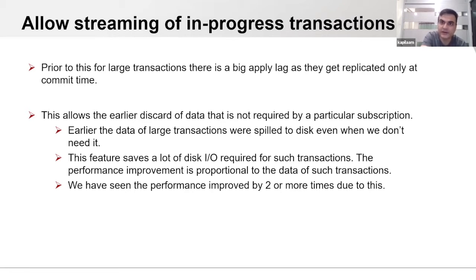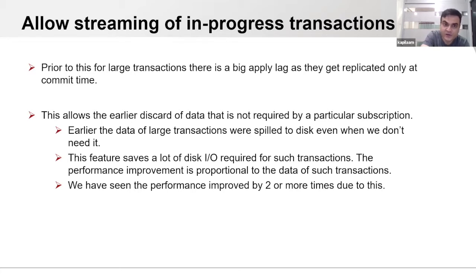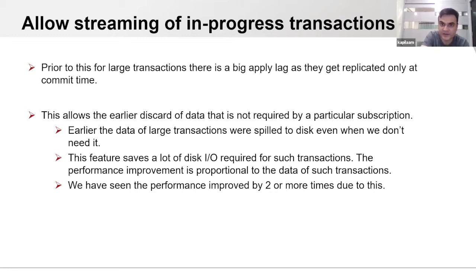With this feature, because we start streaming data to the subscriber after a certain memory threshold, it allows us to send incremental data for a transaction on the subscriber. Earlier, data of large transactions was spilled to disk even when not needed — for example, a transaction could contain data of multiple tables where one is not even published, so all that data accumulates and gets spilled to disk. This feature saves a lot of disk IO required for such transactions. The performance improvement is proportional to the data of such transactions, and we have seen performance improve by two or more times for large transactions.